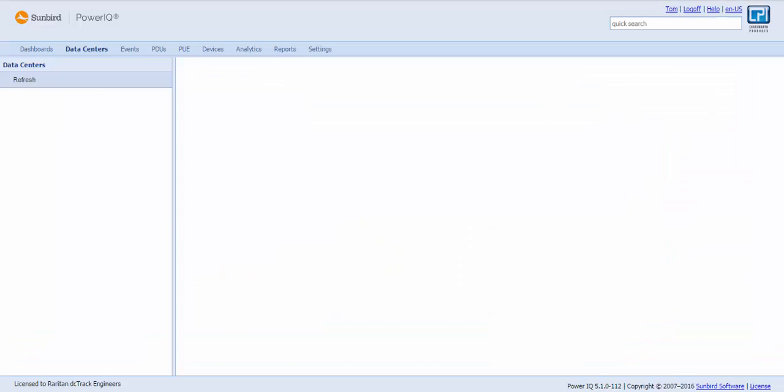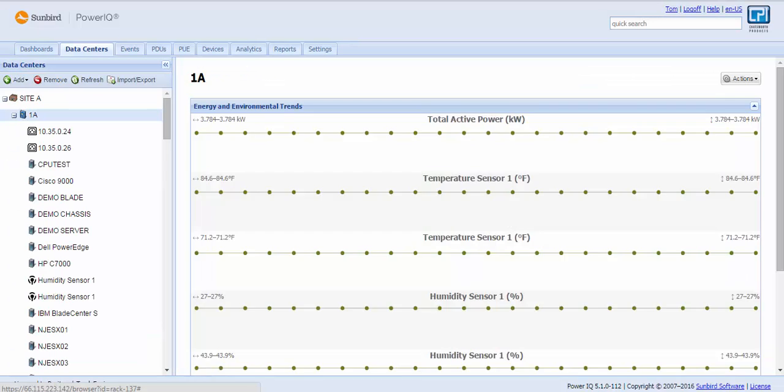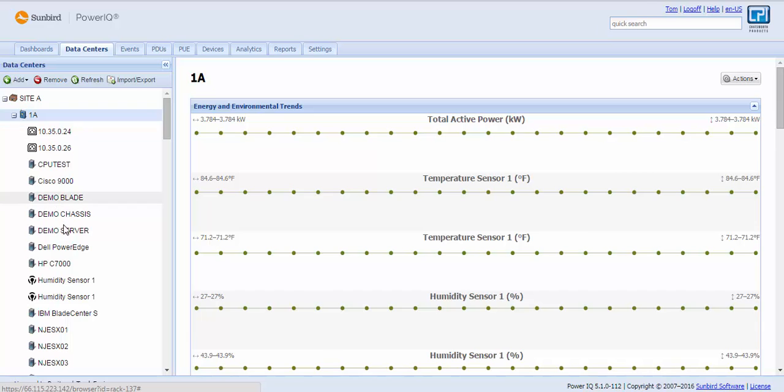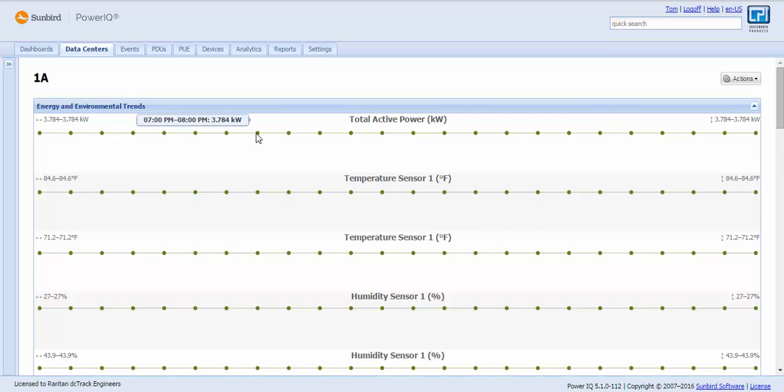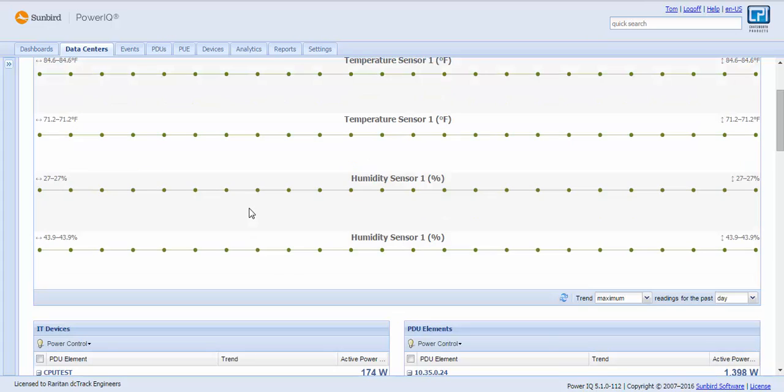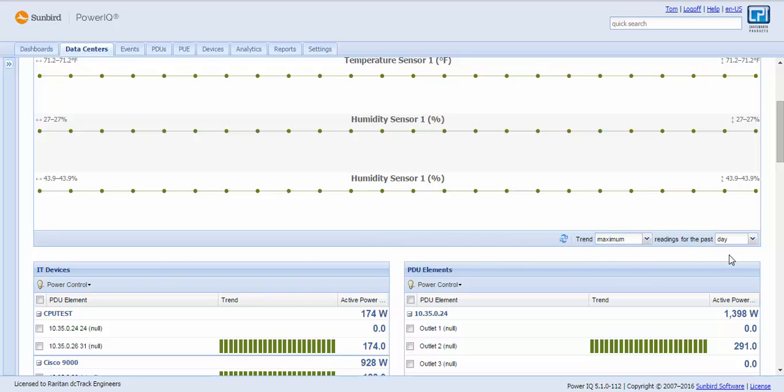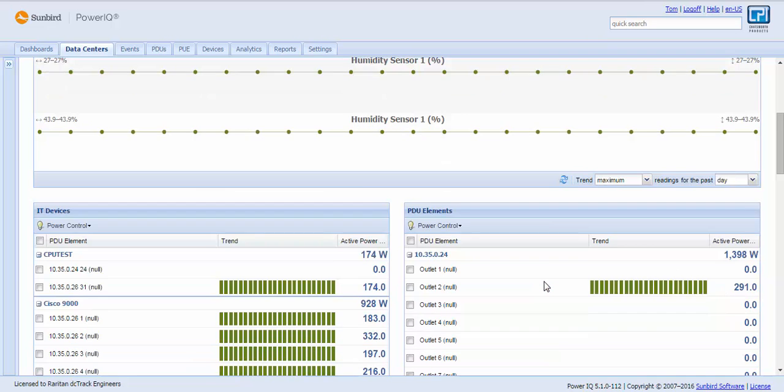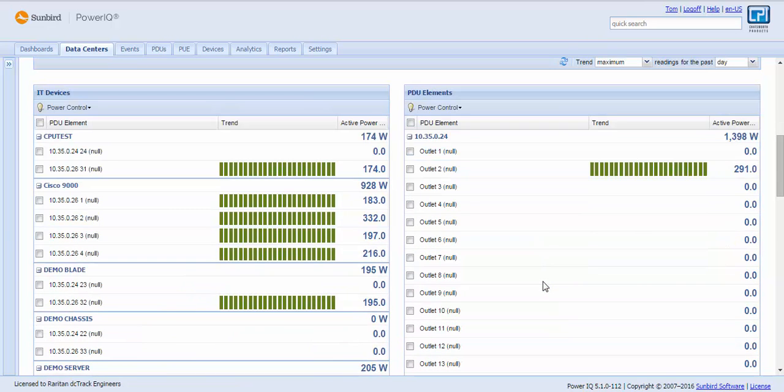It will quickly find cabinet 1A and open up what we call our smart rack view, so I can see the contents of cabinet 1A in terms of rack PDUs, servers, and sensors. But then I have what we call our quick charts, which I can chart over time, the active power, environmental conditions, or other information. These quick charts come out of the box configured, but then I have the ability to make some adjustments based upon what type of readings I want and what period of time I want.